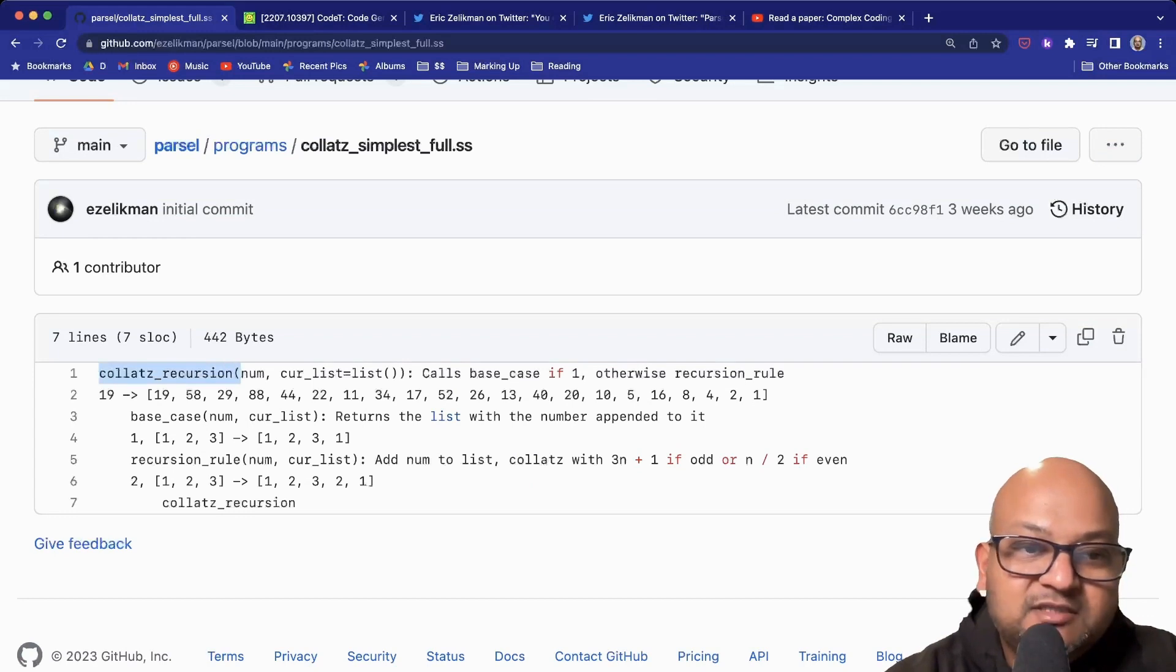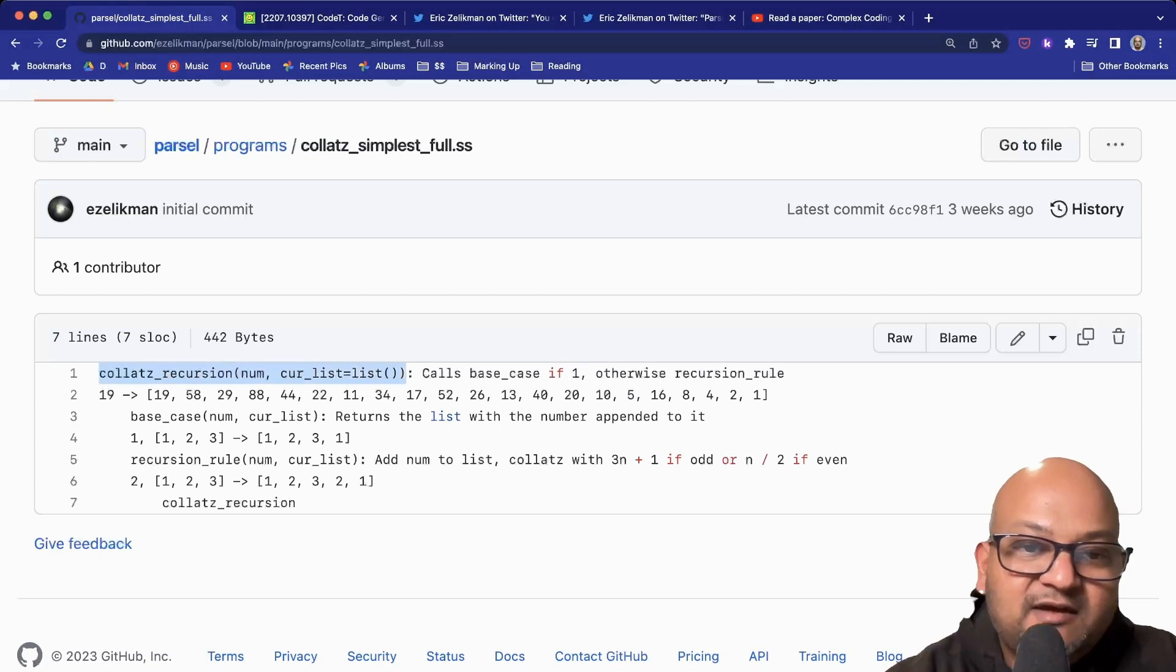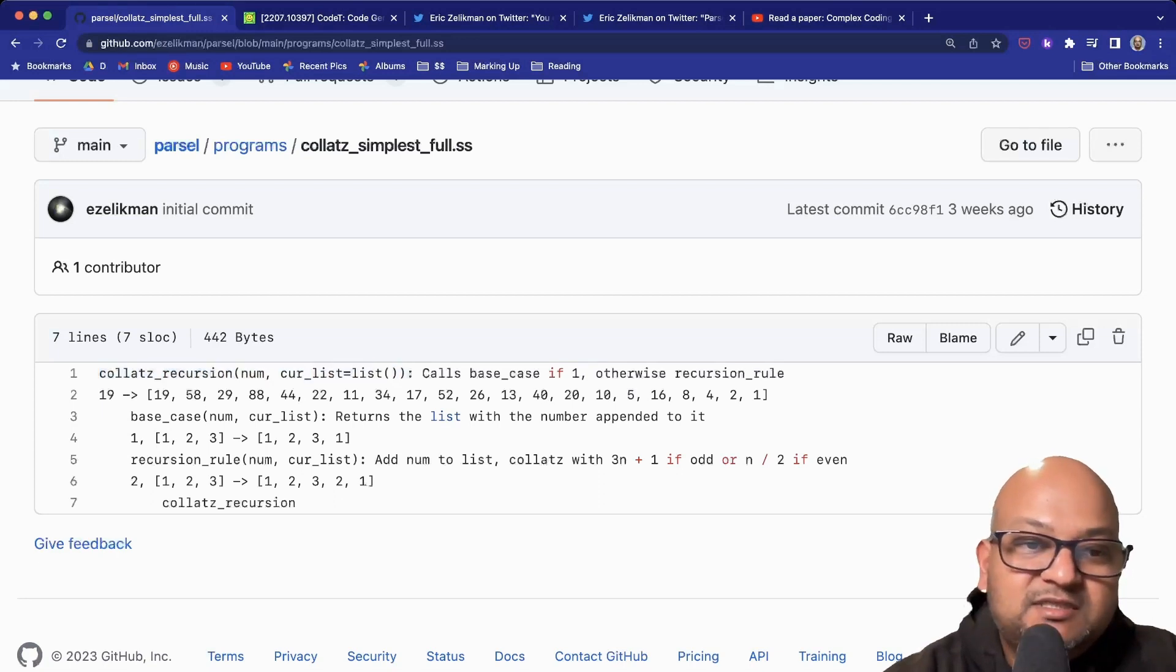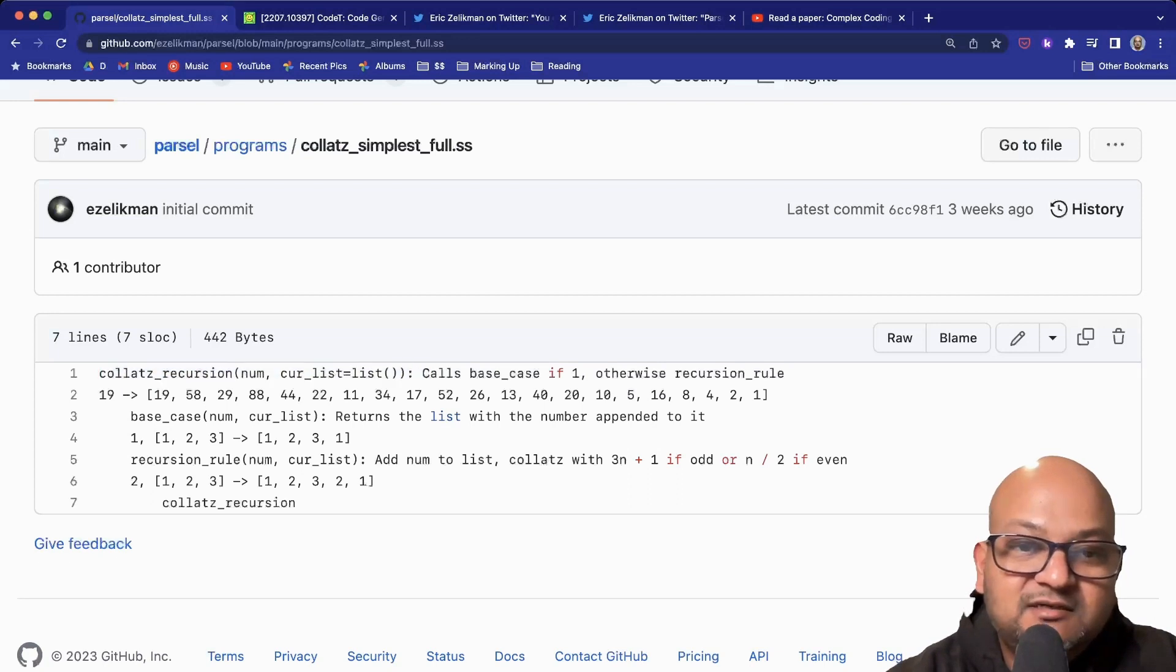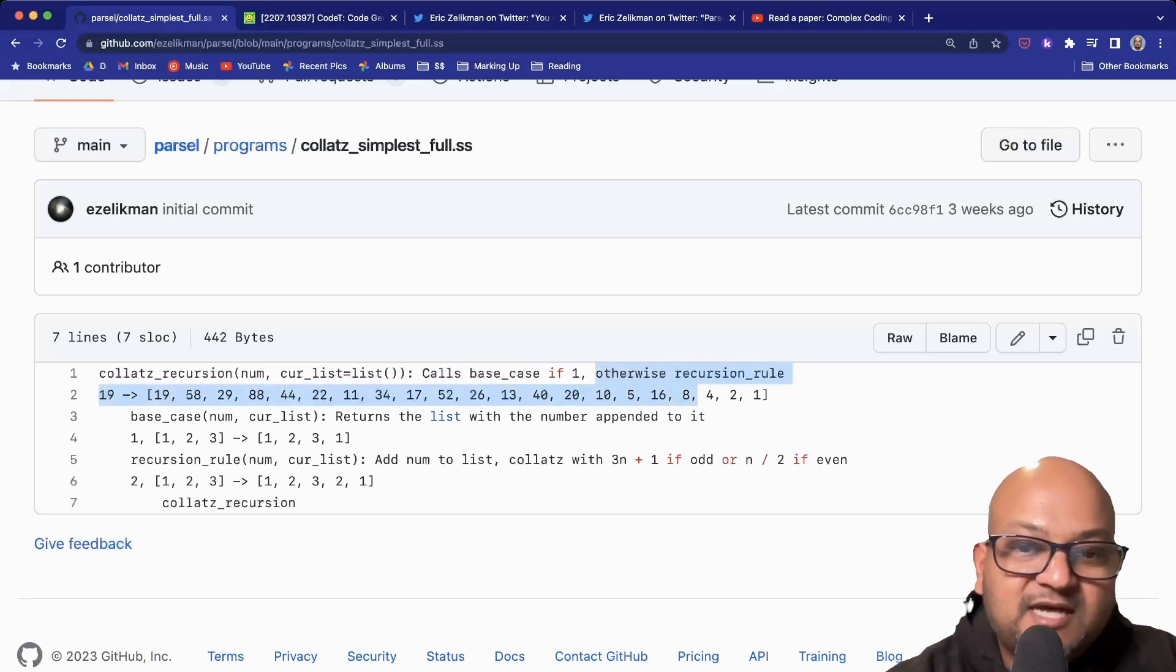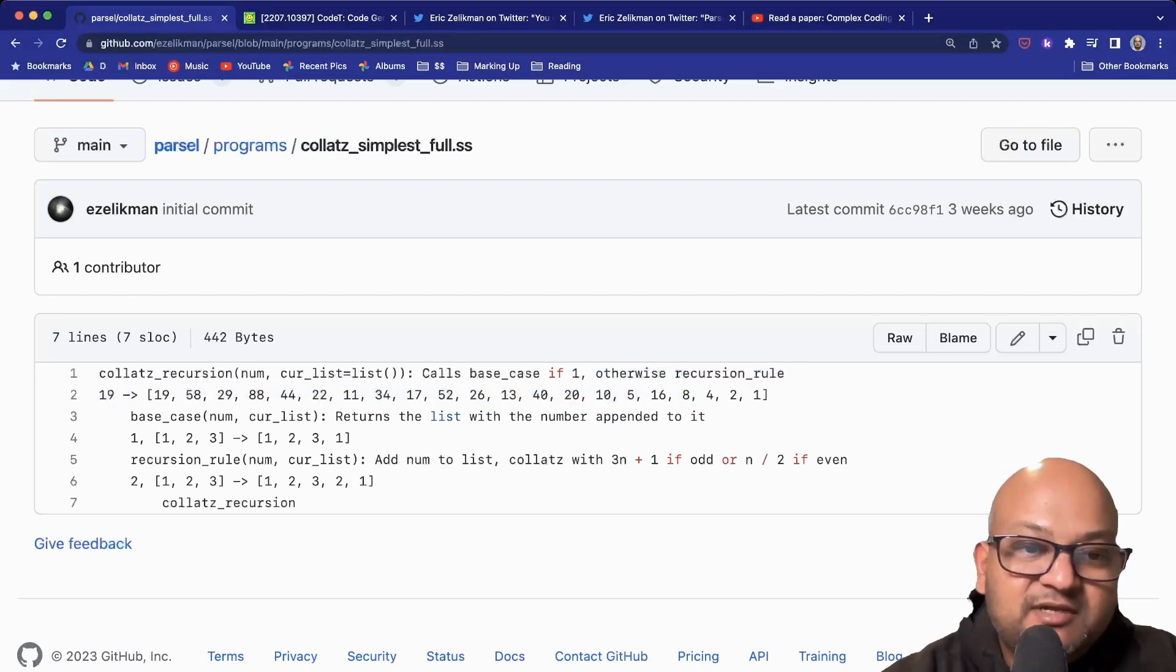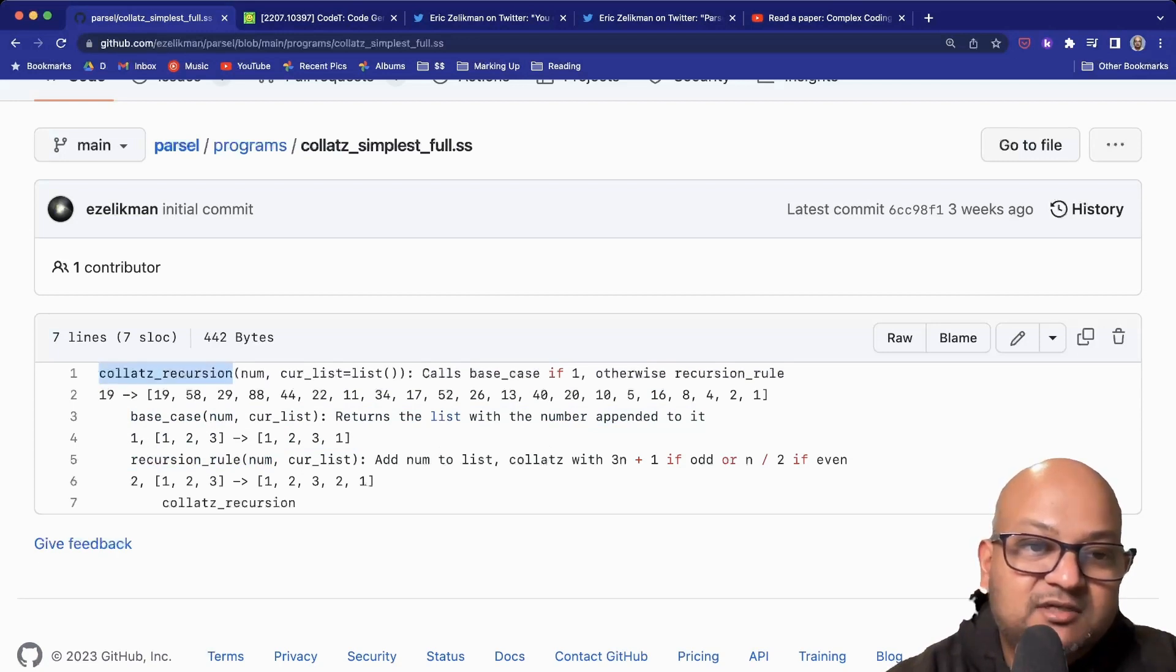You can see how this is a very high-level spec, which simply has a function signature, an English language description, and then a few input-output examples. The indented parts are other functions that this top-level function can call. This top-level function can call the base case function and the recursion function.